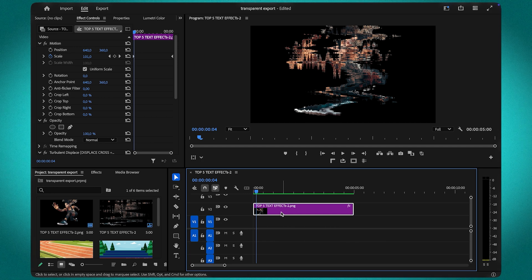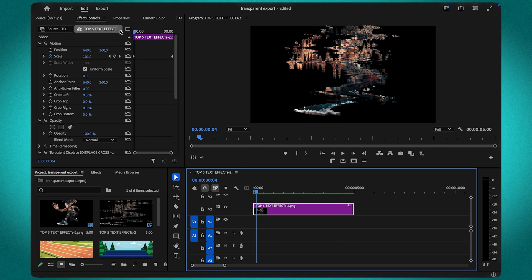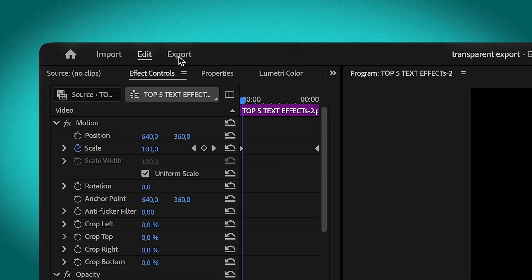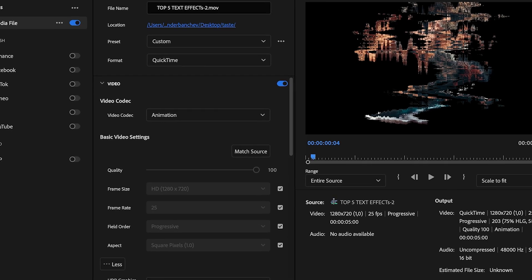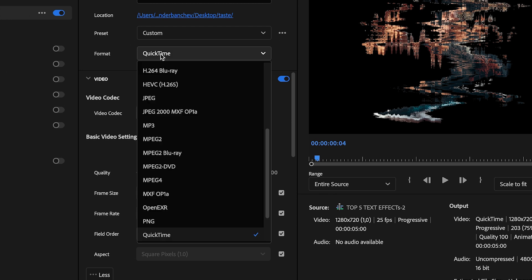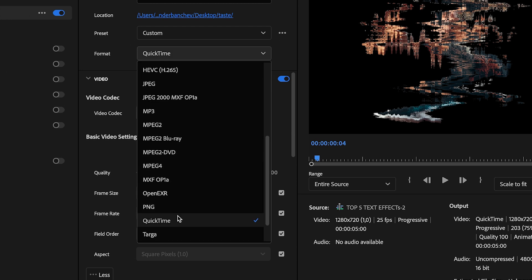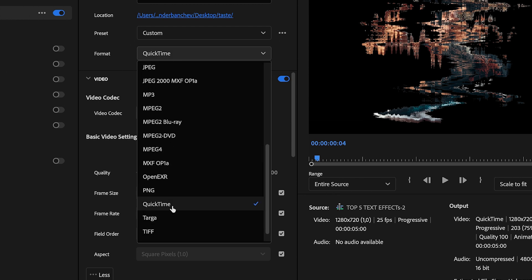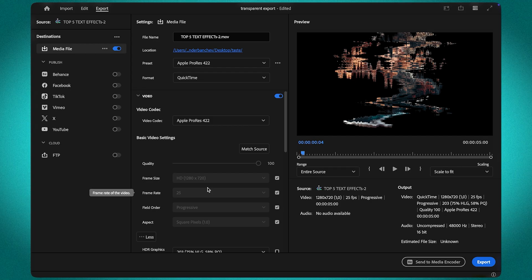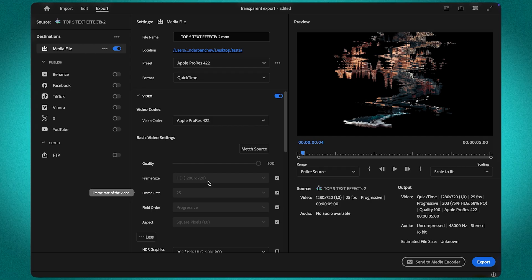Once you have your motion graphics or text ready in the timeline, head up to Export. Under the Format dropdown, select QuickTime. This format allows you to maintain transparency while keeping high quality visuals.